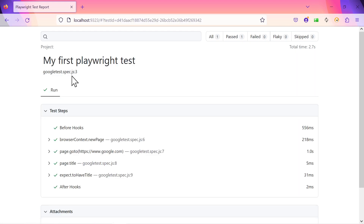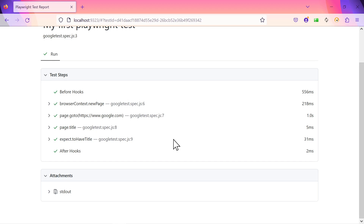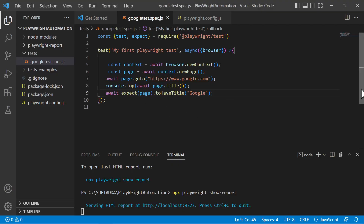Let's look at the HTML report. You can see the spec file, the test case name 'My First Playwright Test', and each statement that got executed — the test steps — along with how much time each step took. It launched the browser, set the context, accessed google.com in about one second, and checked the title in five milliseconds. I'll cover reporting, page object model, and all end-to-end scenarios in coming lectures — please do subscribe and stay tuned.